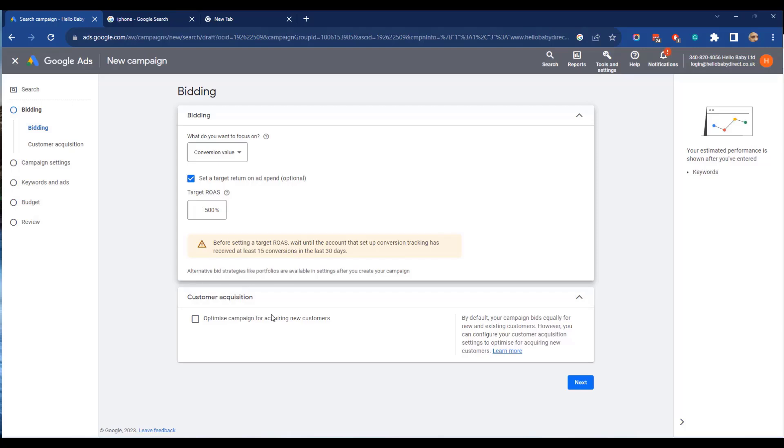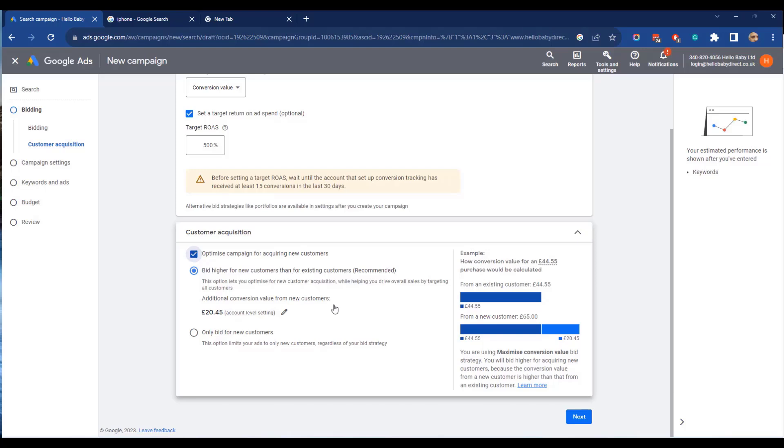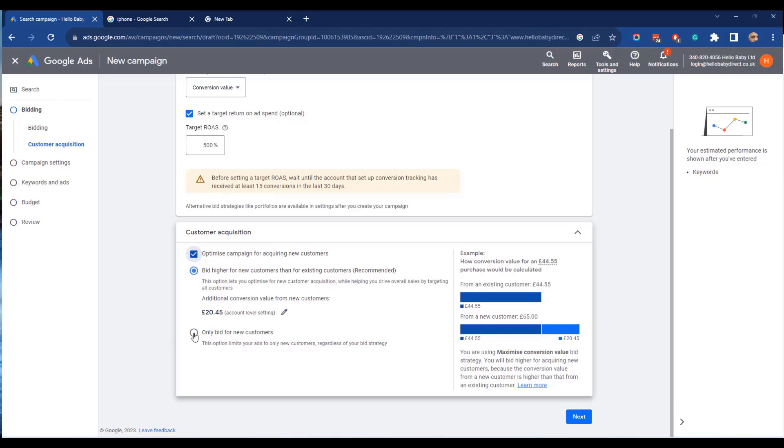Then there's an option of customer acquisition. When you have a campaign you have the option of spending more to acquire new customers than for existing customers. So if we click that option then we can say bid higher for new customers than for existing customers and we'll set how much extra value we think we get over the lifetime of a customer. In this case it's defaulted to 20 pounds 45. That means when you make a sale it will add in that amount of value to a customer and bid more accordingly. Alternatively you can bid for new customers and what that means it'll treat all customers as new customers and presume that they won't come back. So let's click only bid for new customers.